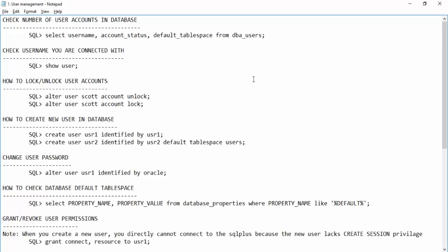In this user management activity we'll be creating a user, assigning default tablespaces, granting quota on tablespace, giving permissions, and dropping a user. First we should know how many users are inside the database, their account status, and default tablespace. We can find these details under the DBA_USERS view.